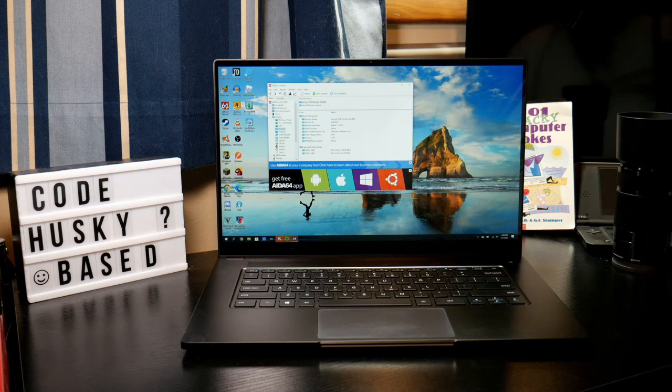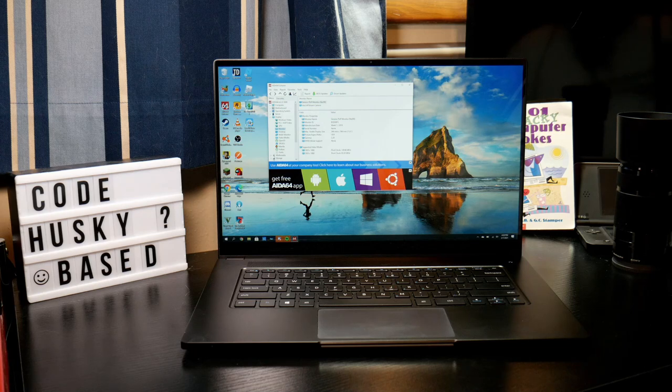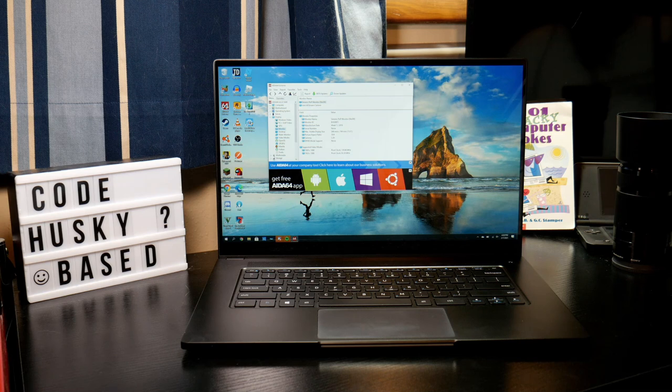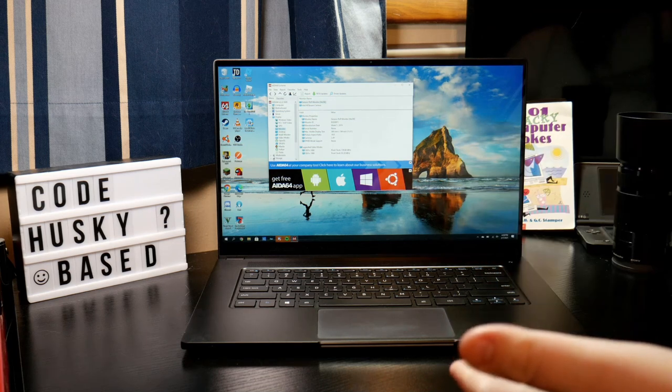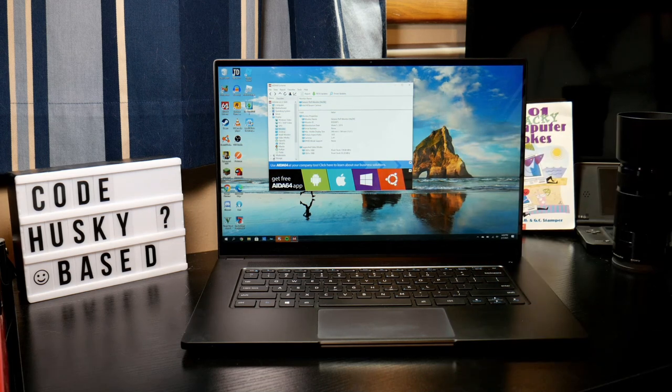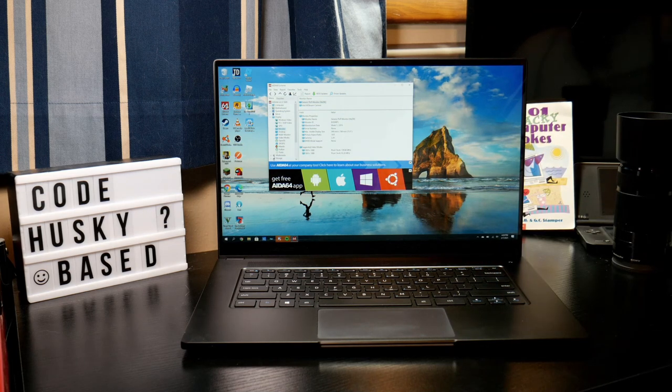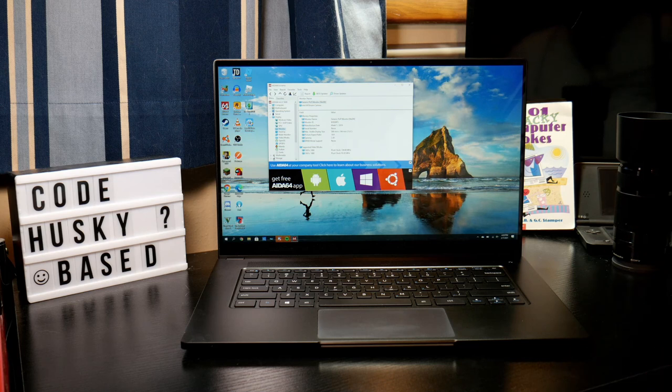After over a month since our live stream, today we're talking about the Schenker Vision 15, also known as the Intel NUC M15. This is a 15-inch laptop. You can see it's black. There are silver versions of this. Schenker is currently selling this in silver, it's the only variant you can get from them.